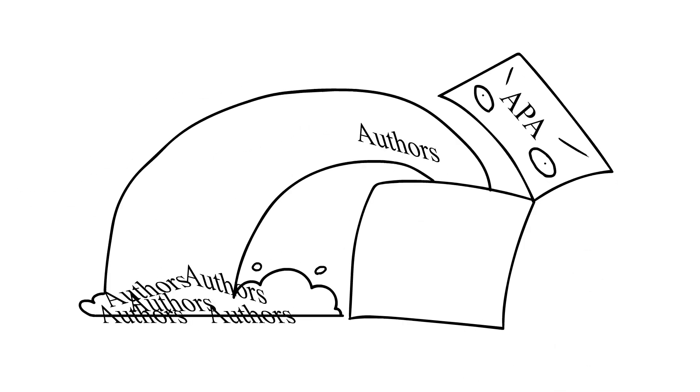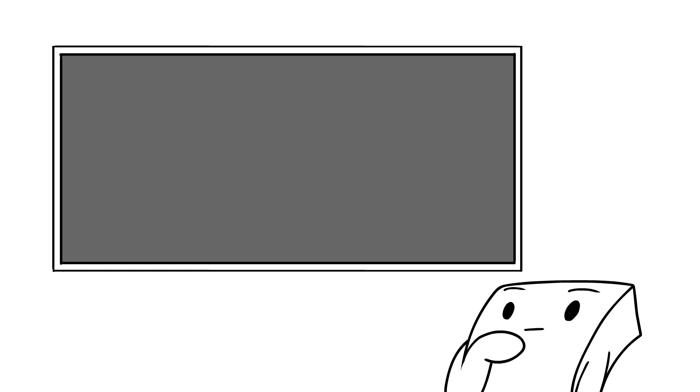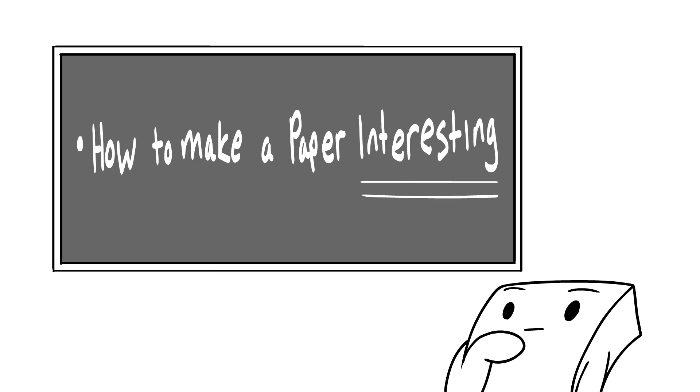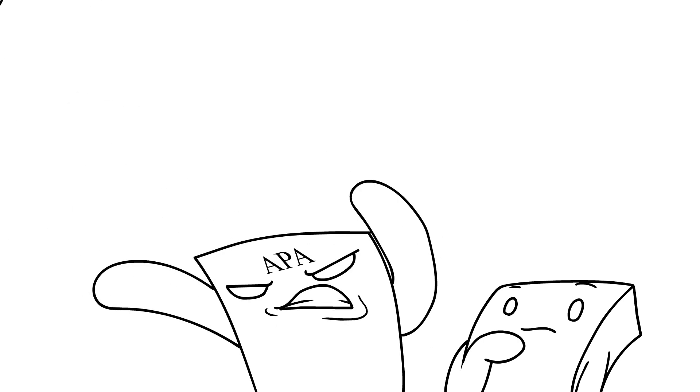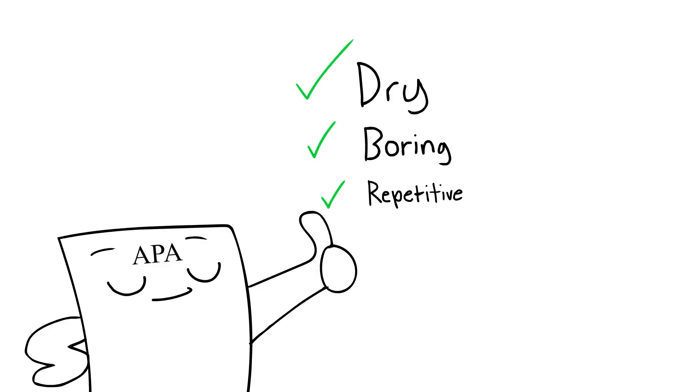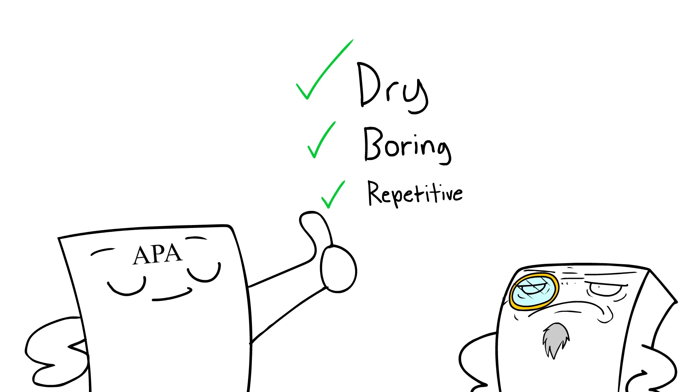It's pretty much a regurgitation of a bunch of other people's work with each statement being followed by a citation. Everything you learned in your writing class about how to make a paper engaging and interesting is pretty much thrown out the window at this point. All they want is a dry, boring, repetitive paper that sounds like it's coming from a bunch of grumpy old men who can't take a joke.